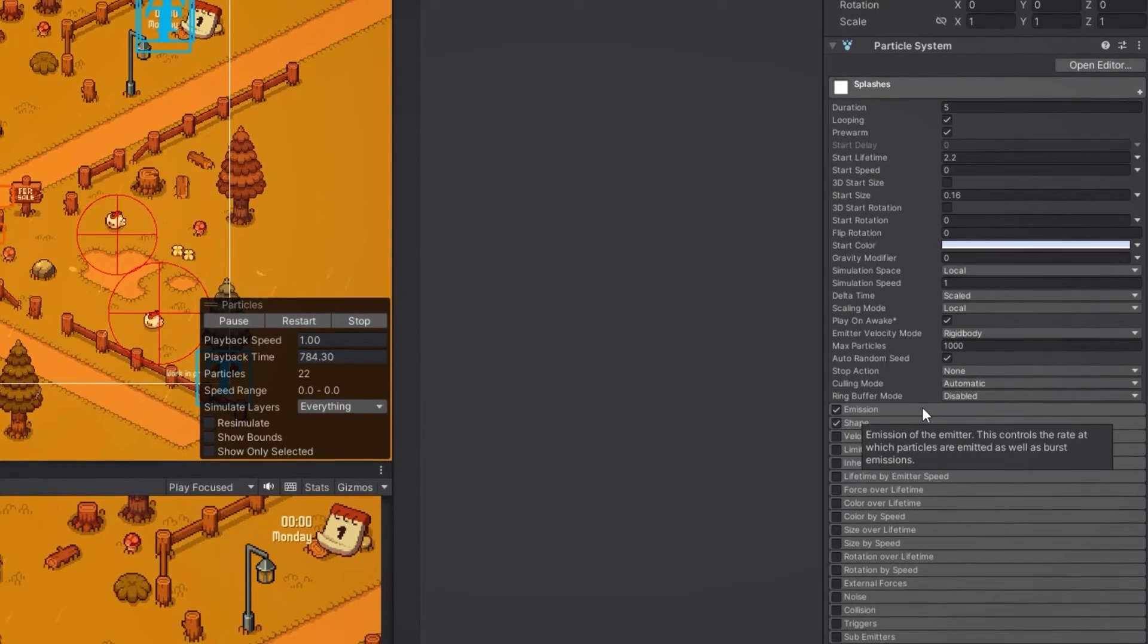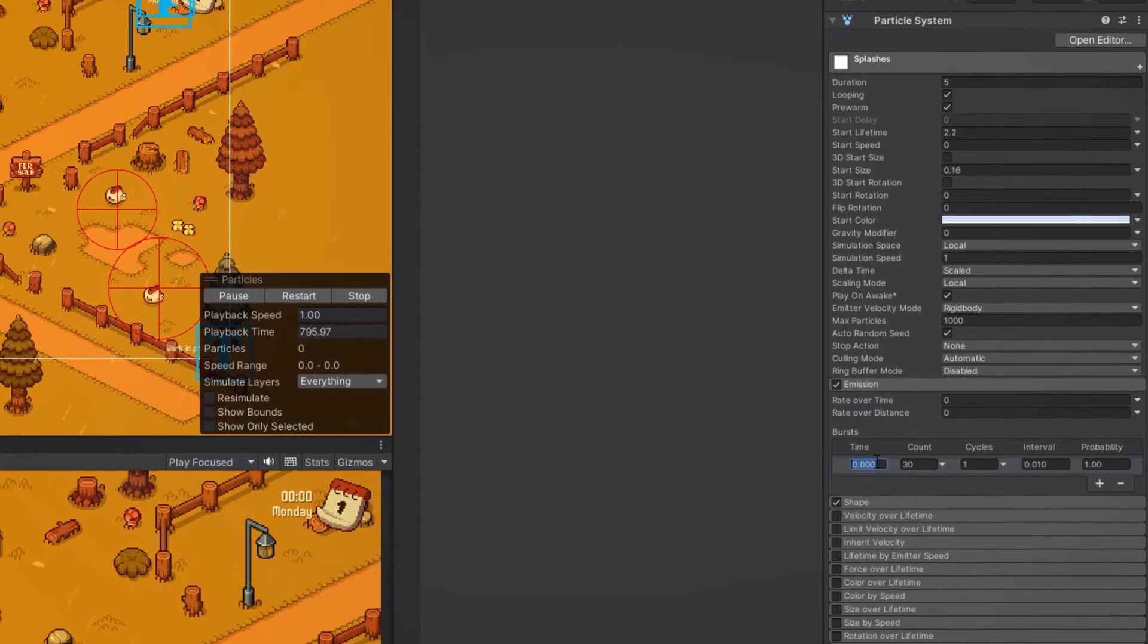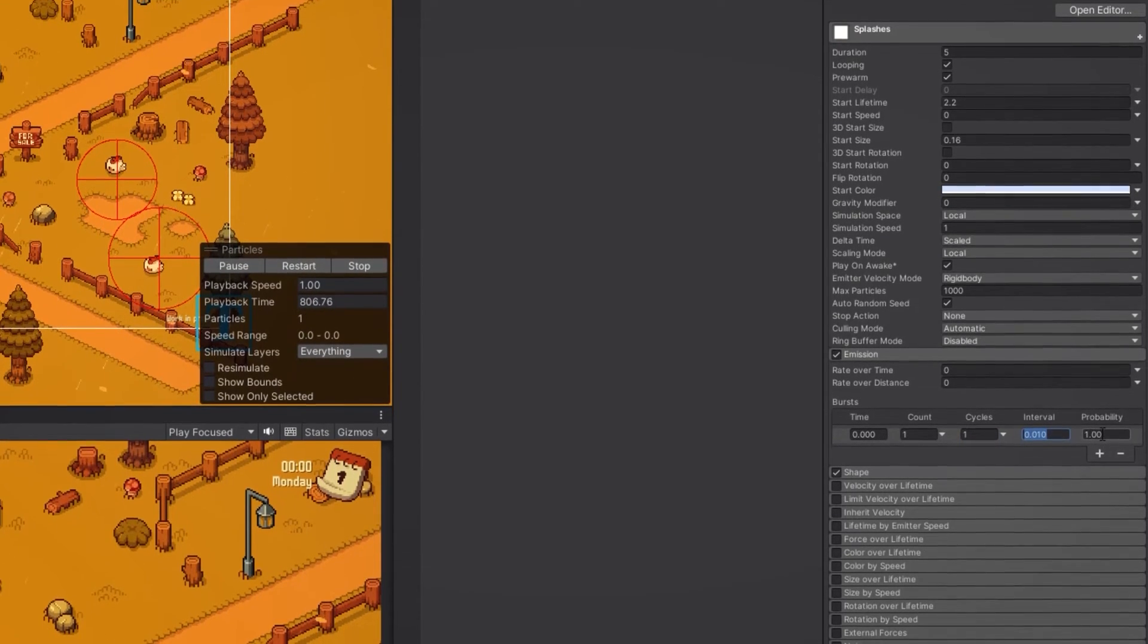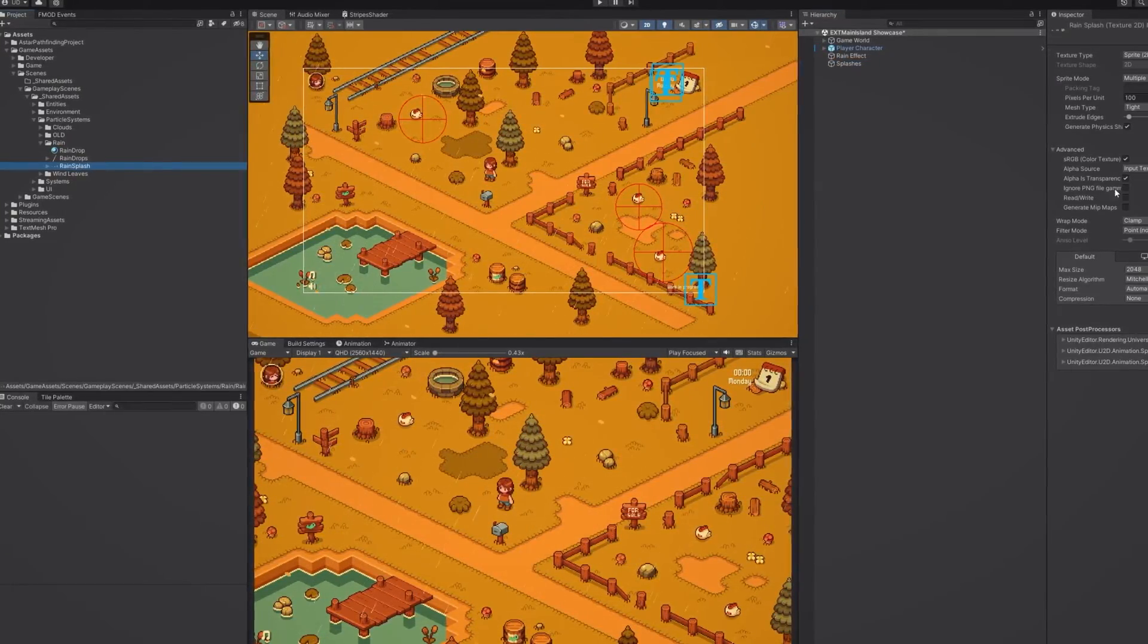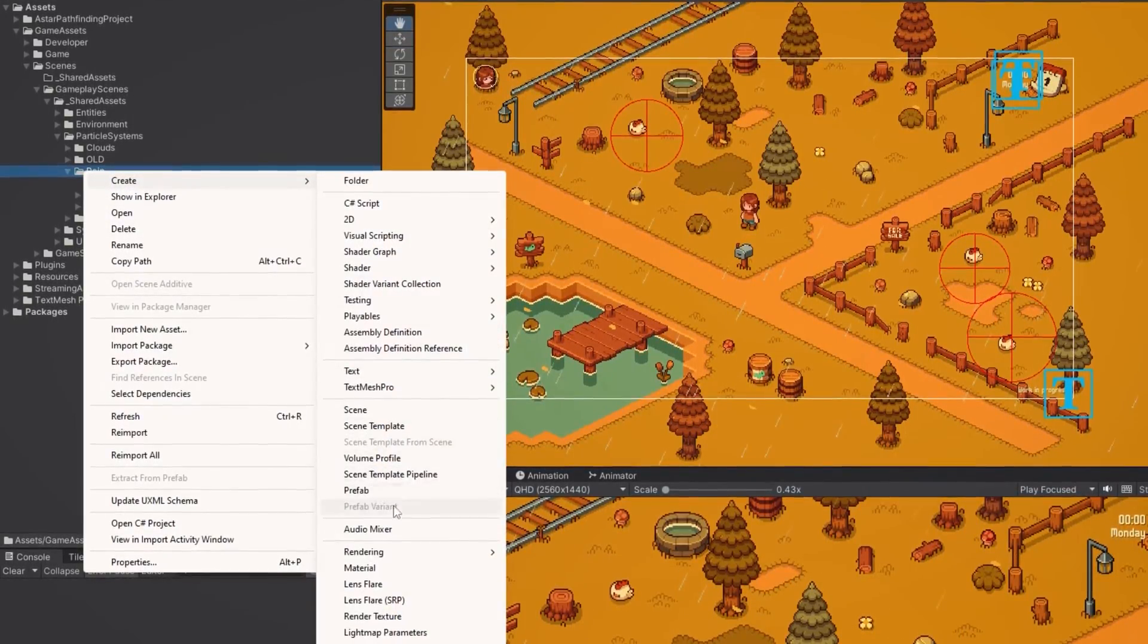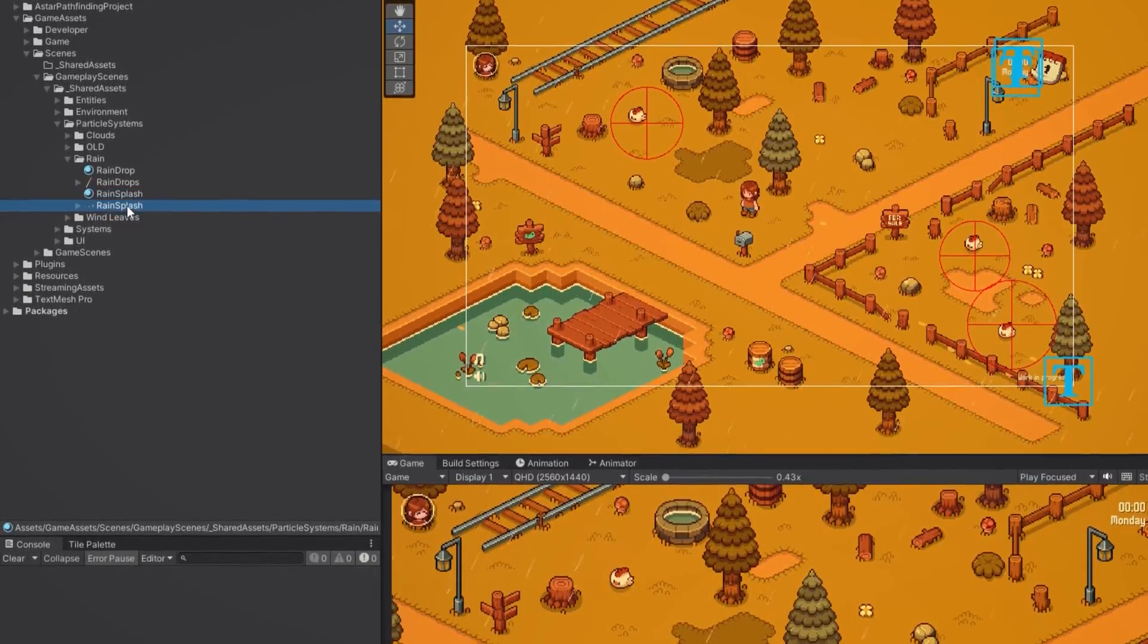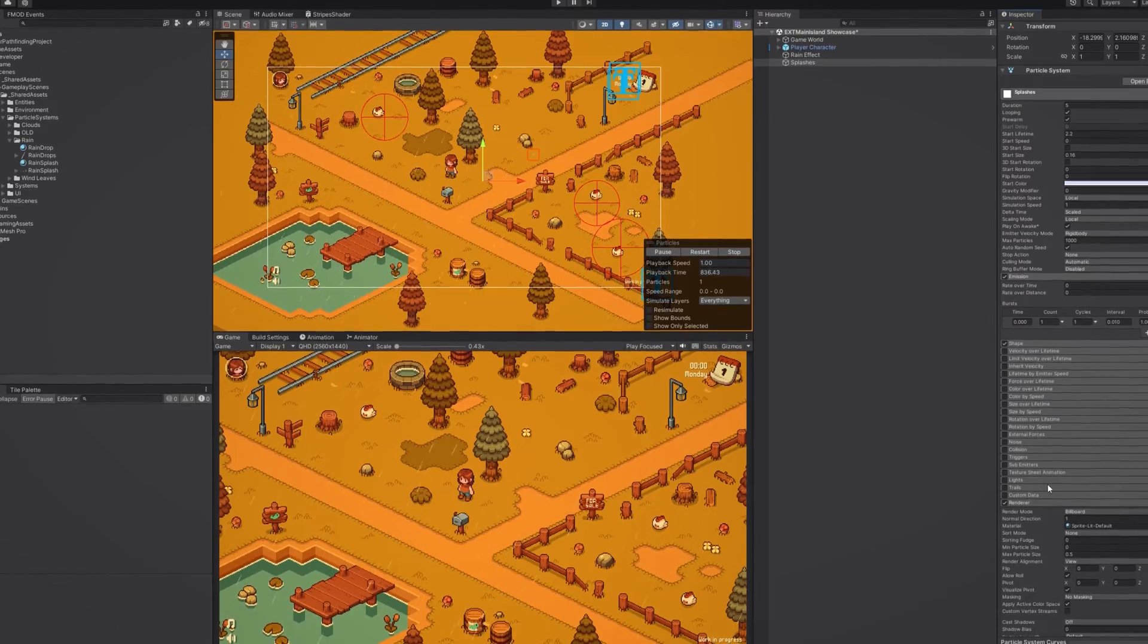Next we set the rate over time in the emission section to 0 and create a burst effect. We set the time to 0, count to 1, cycles to 1, interval to 0.01 and lastly the probability to 1. Now we need to import our rain splash sprite sheet into Unity which contains the three frames of our splash animation. Once imported let's create a new material, attach the sprite sheet to it and then reference this material in the render category under material.